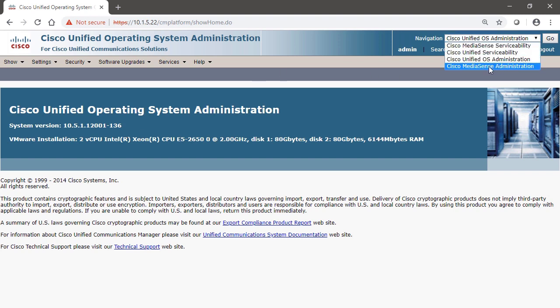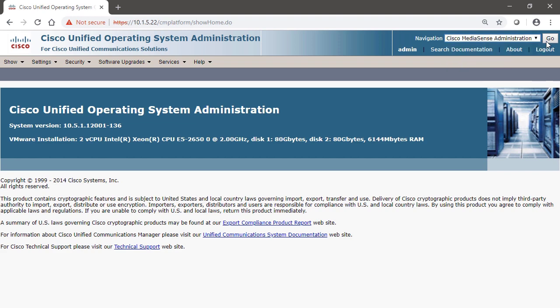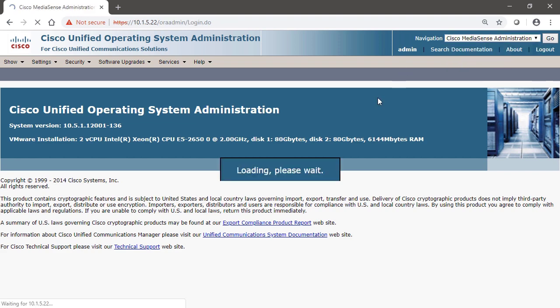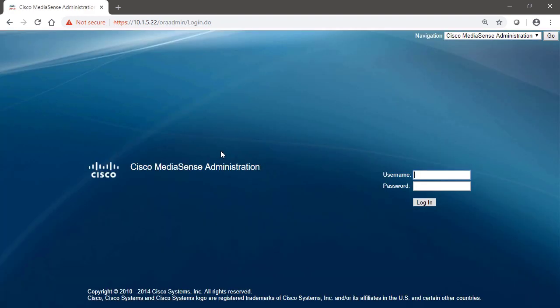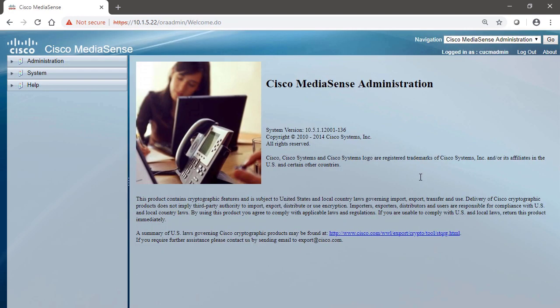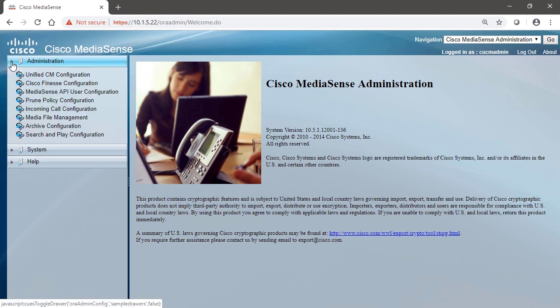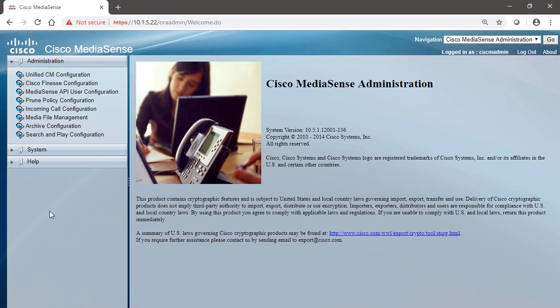Now let's go back to the MediaSense administration page, and we'll begin our configuration. Once we sign in, we can see that we've got a few options, administration and system. And if we need help, we could also click the help tab.